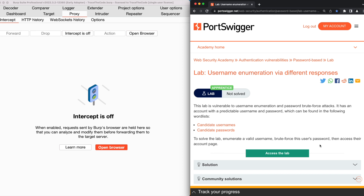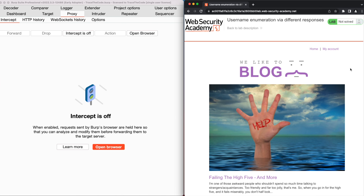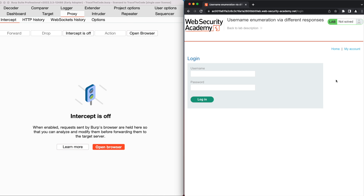Let's get started by clicking on Access the Lab. In the application homepage, we click on My Account from the top right corner of the screen, and we are redirected to the login page. We need valid credentials to access this page. Since we don't have an account on this application, let's see if we can find a username and password of a valid account using username enumeration and password brute force techniques.